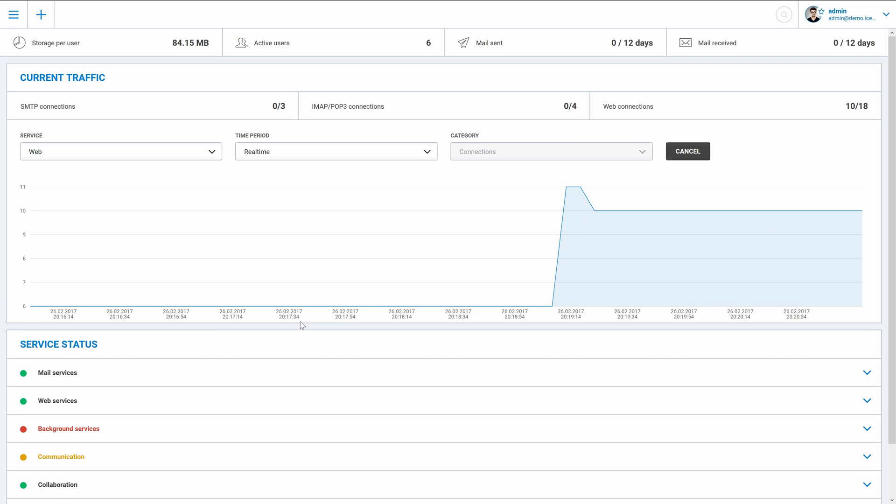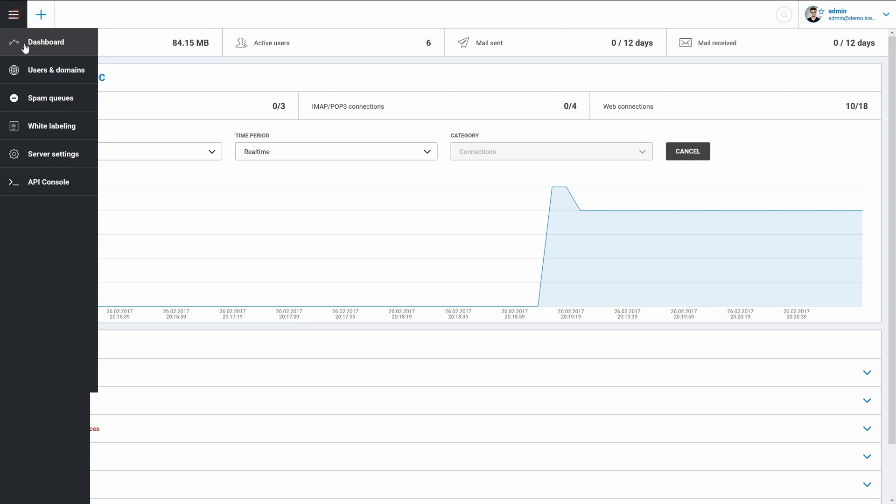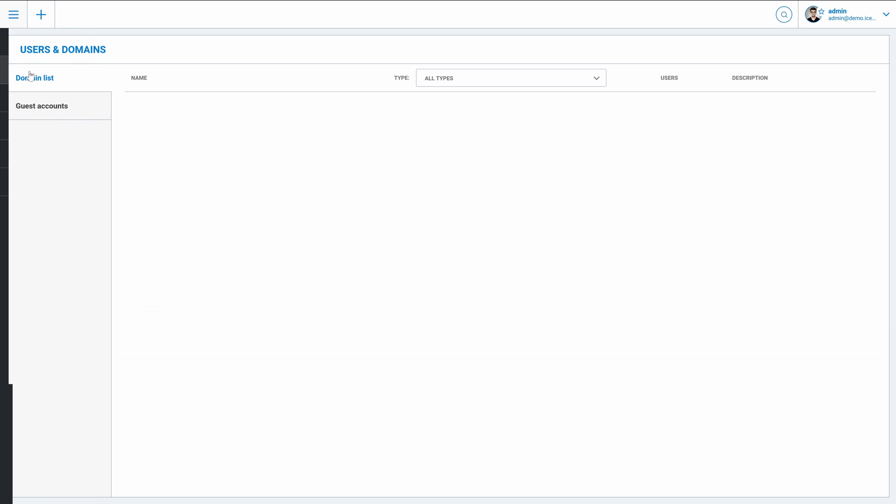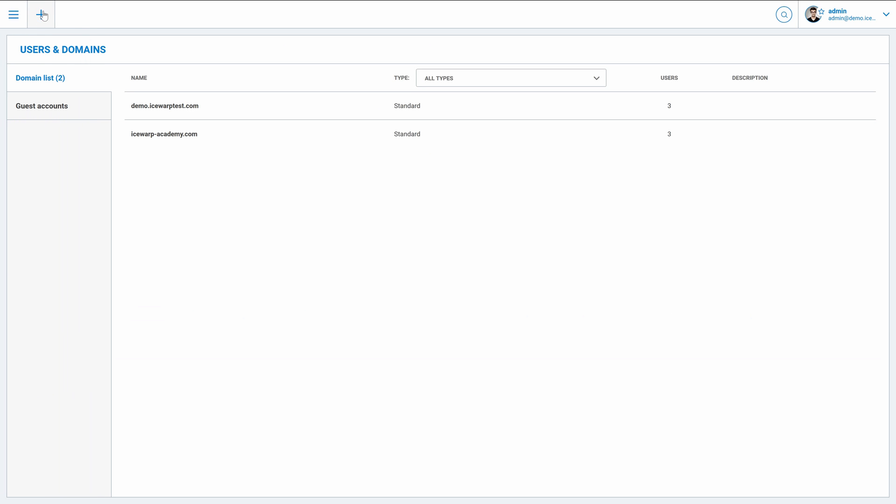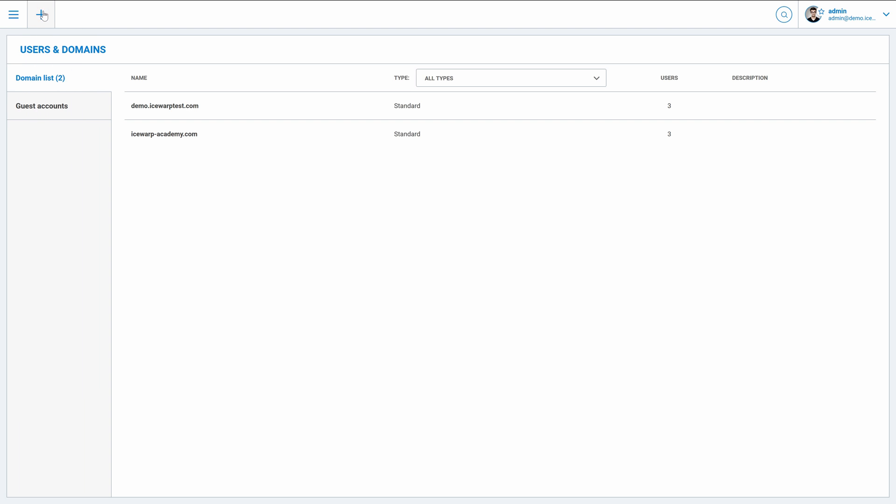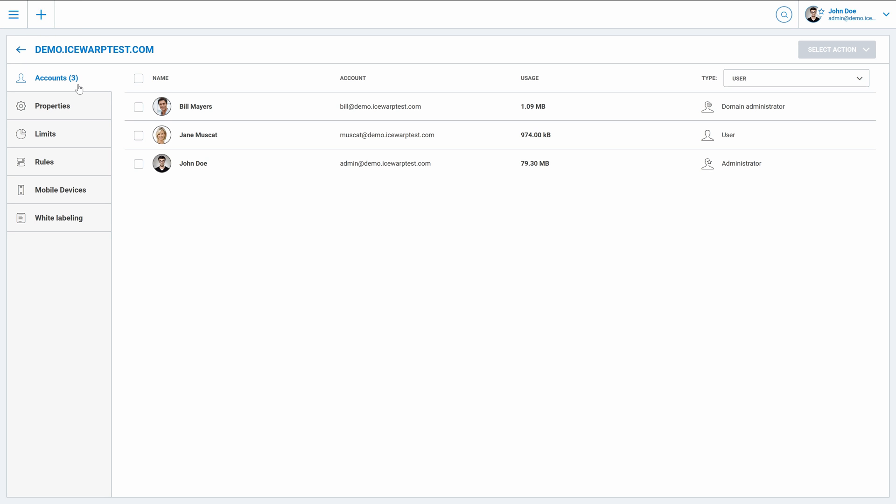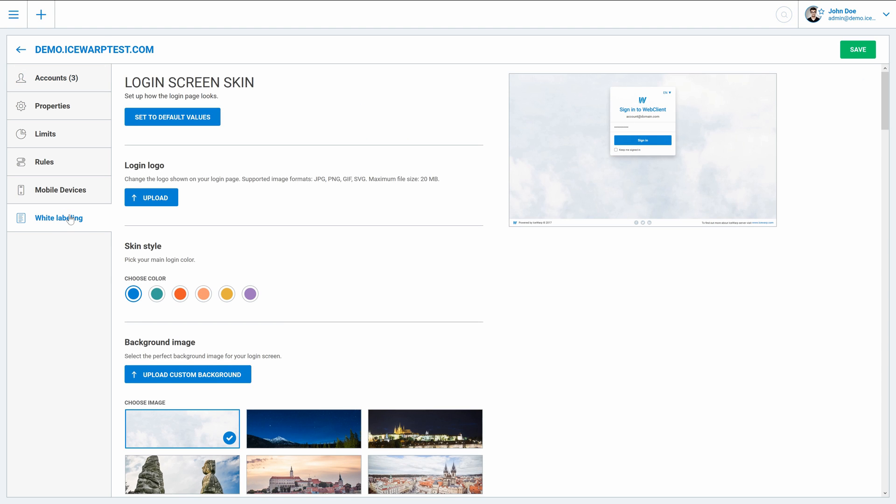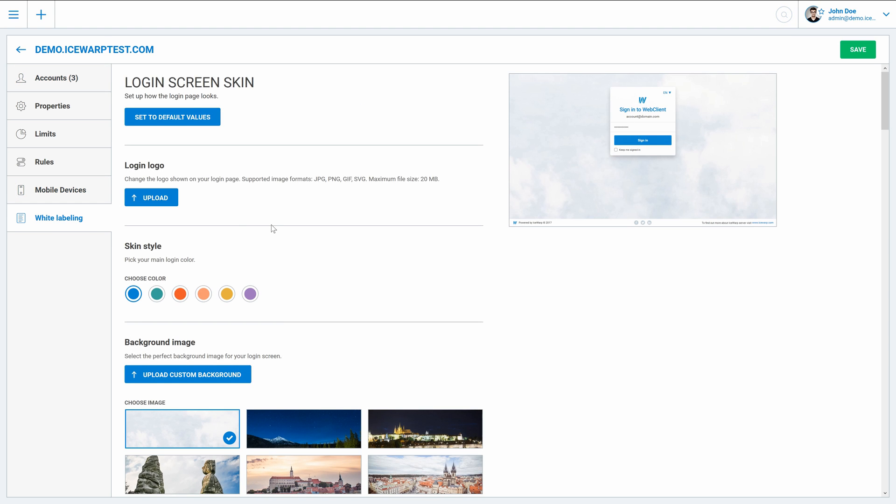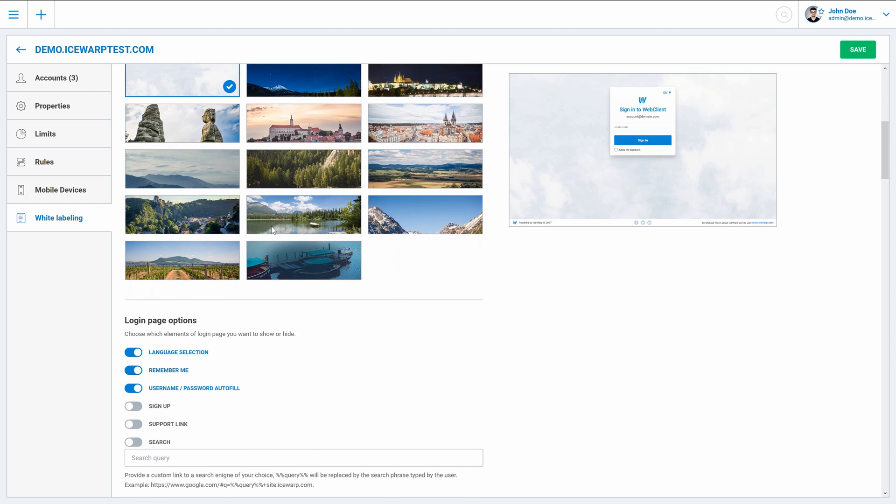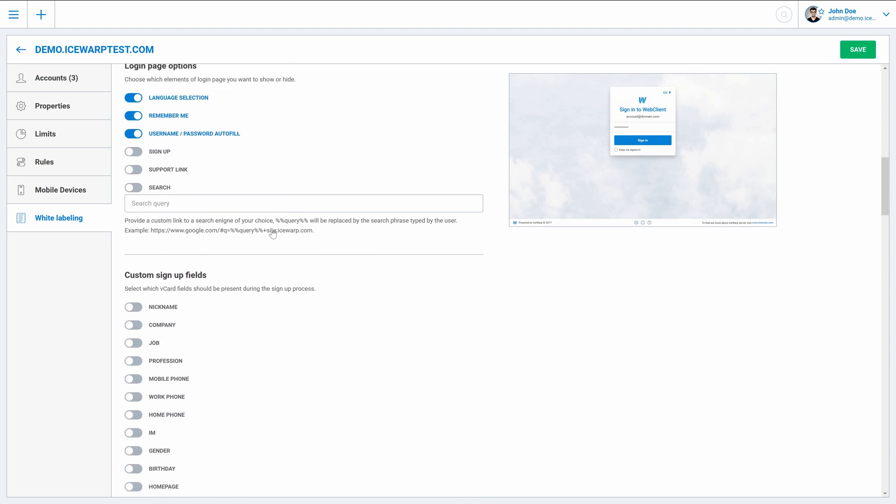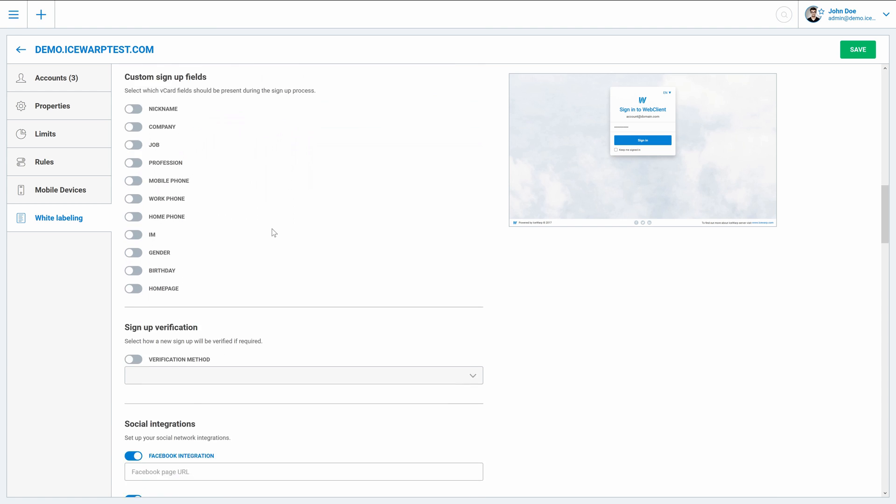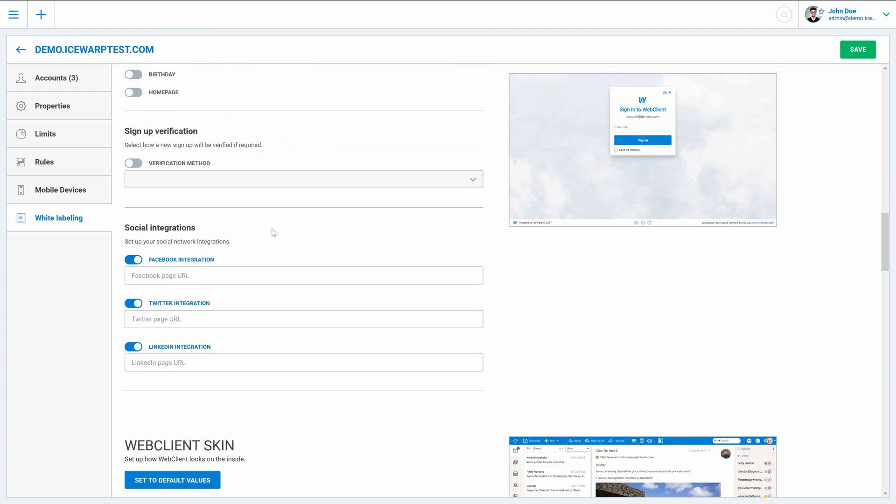Beside of the dashboard, there are several other parts of WebAdmin to talk about. For example, users and domains menu, where you can add a new domain, create users to existing domains, or configure domain options, properties, set limits, rules, or customize the interface with white labeling. Actually, we have a separate white labeling video guide, so I recommend to see it for more information.